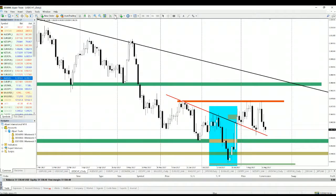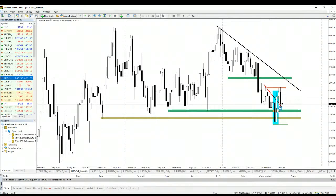On USD/CHF, yesterday I told you it was no longer a good trading setup, and the price declined yesterday and is continuing to decline today. The bullish signal is no longer valid and the chances for a downswing are much higher.